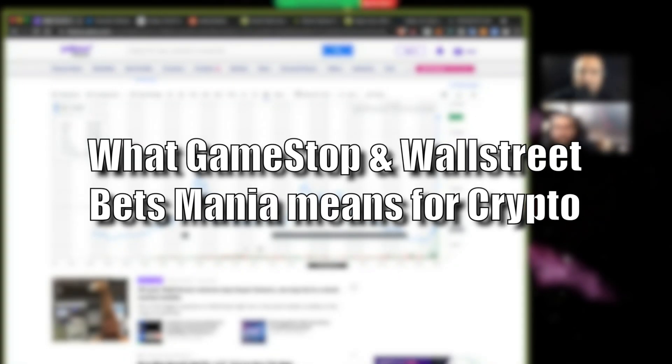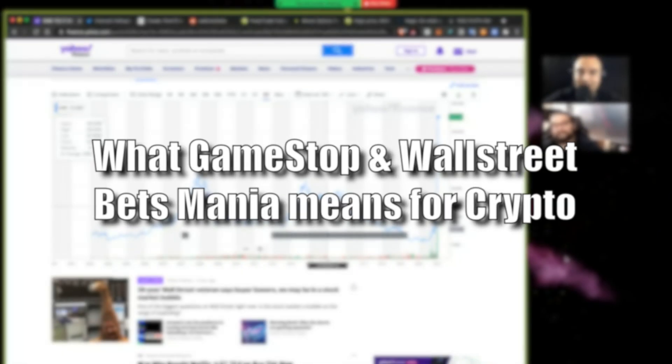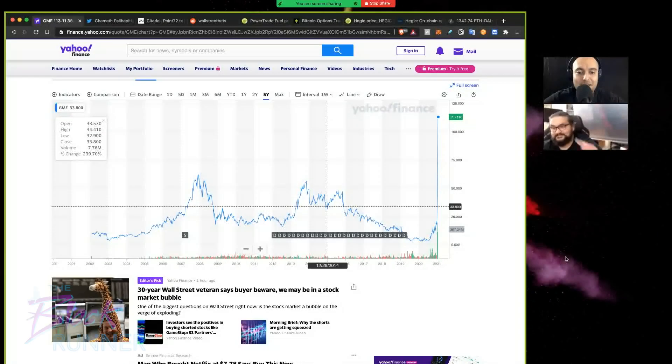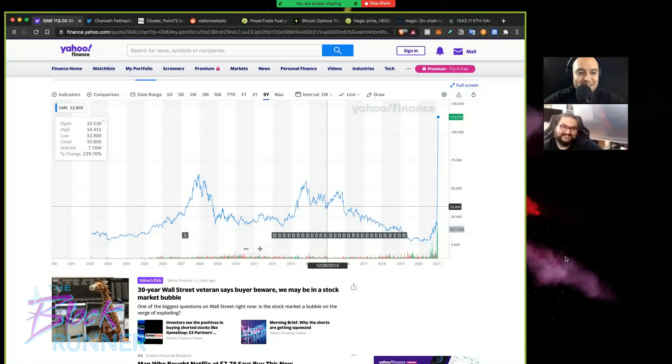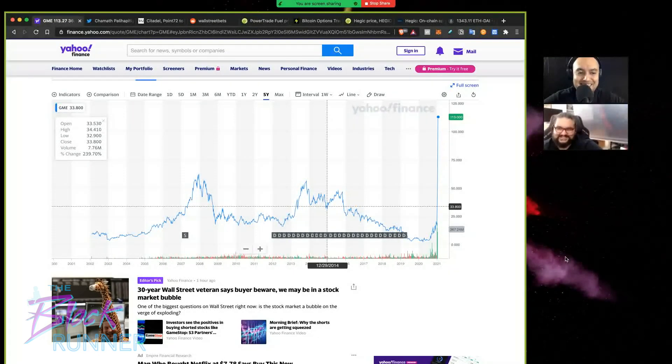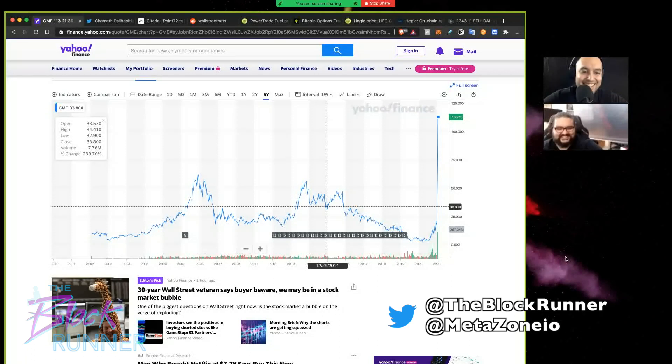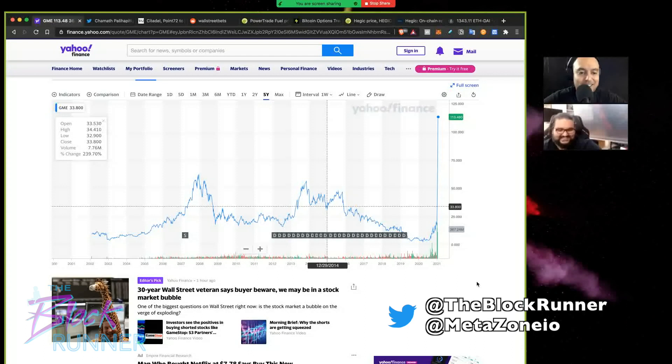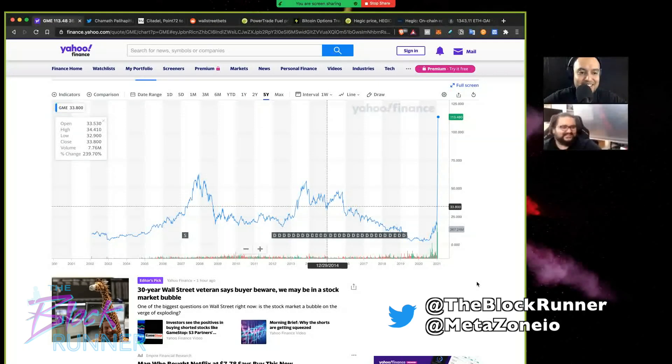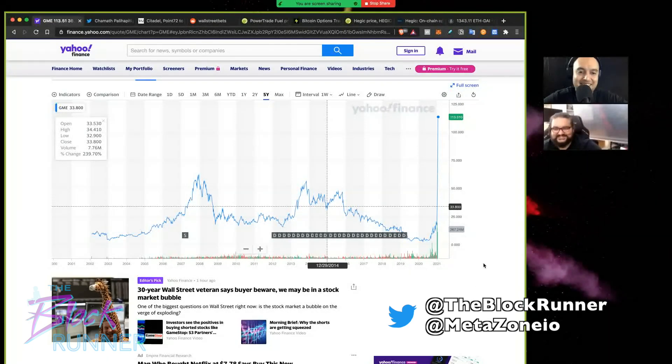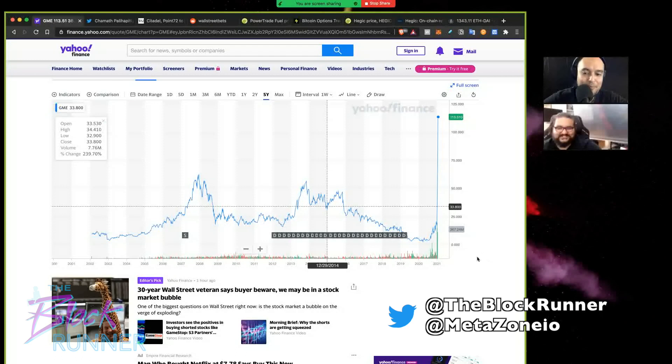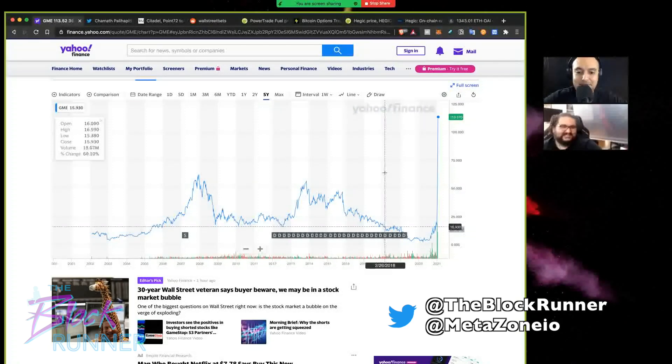All right, welcome back everybody. My name is William, always here with Iman, and we're gonna be talking about GameStop. What is my favorite company in the world, or at least it was in 2008. So why are we talking about GameStop though? What does GameStop have to do with crypto? You know, this is generally a crypto channel, right? Well, that's what we're gonna talk about.